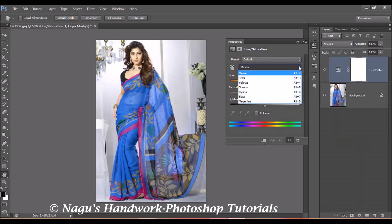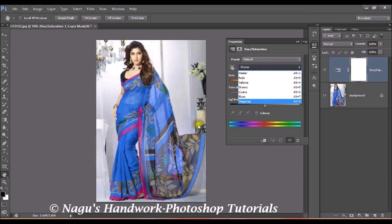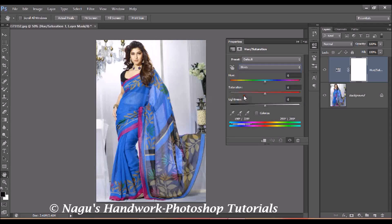If you click on it you can see several colors: red, yellow, green, cyan, blue, and magenta. What you have to do is identify the main color of the dress in your photo. In my photo the main color is blue, so I am selecting blue. Based on the photo you have taken, select the color you wish to change.